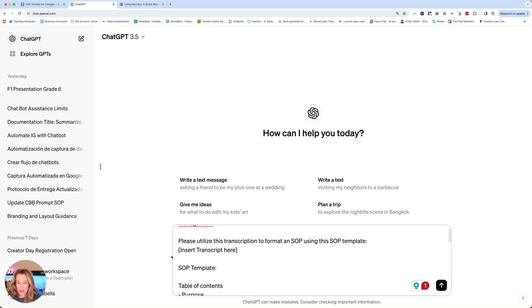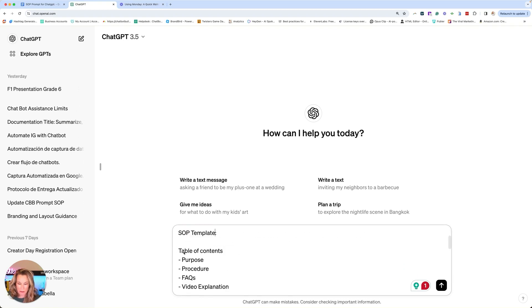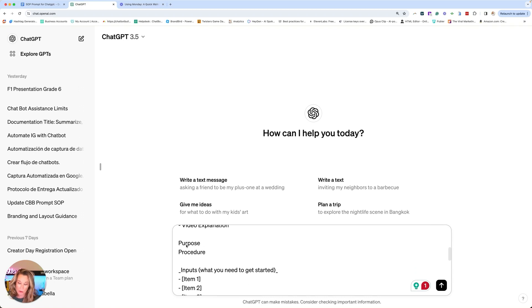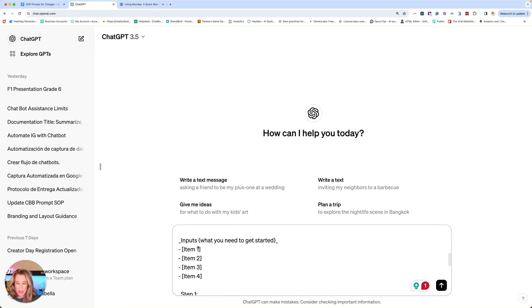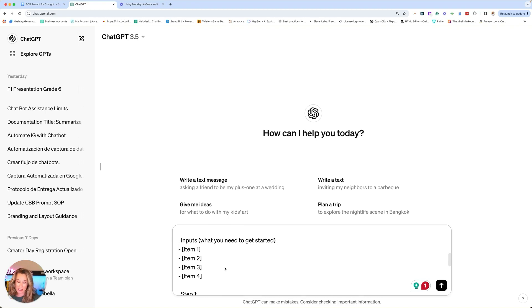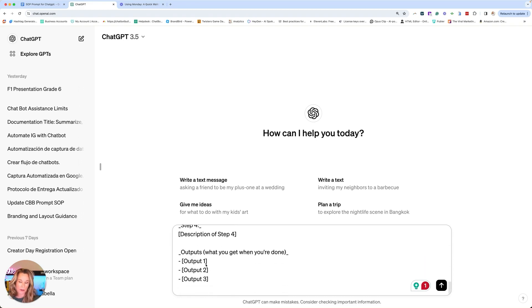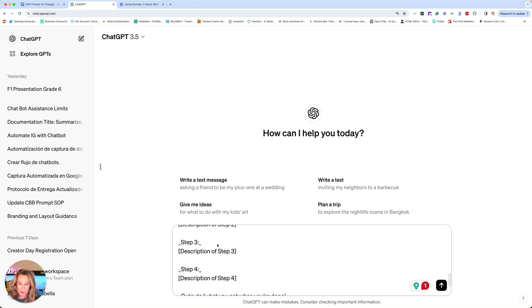So you can see that we have our template and it's going to be table of contents, purpose, procedure, FAQs, and video explanation. We're going to go through the purpose, the procedure, inputs - what you'll need to get started. Item one, item two, these are basically the things that the user is going to need to complete the task. Then it goes through the different steps and then the outputs. What should they expect after the task is done? And so we have here our formula.